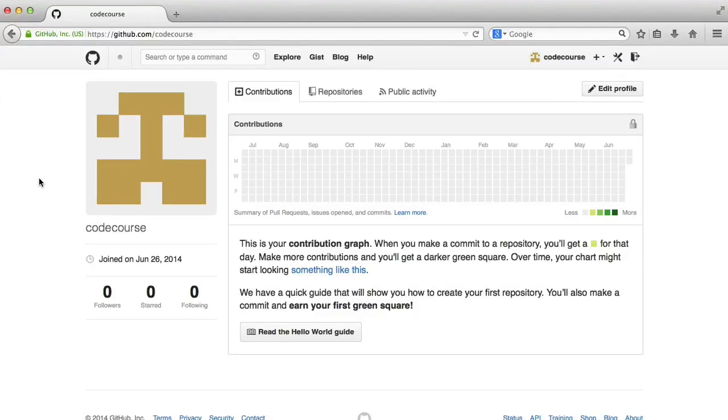In this part, we're going to pretend I'm a completely different user to the user I've been using throughout this series and will contribute to the Hello World project using this CodeCourse user.